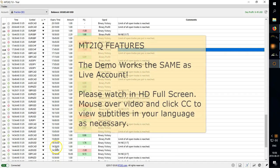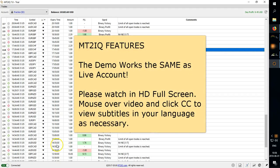Hi, John here from MT2iQ and I'll be going over some of the benefits and features of the MT2iQ bot.